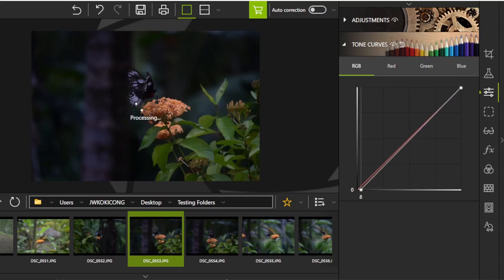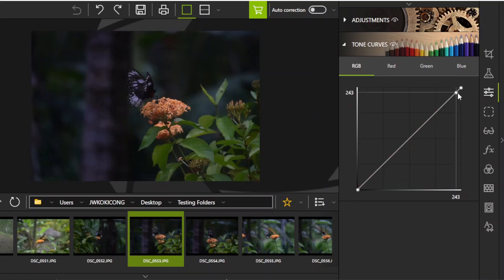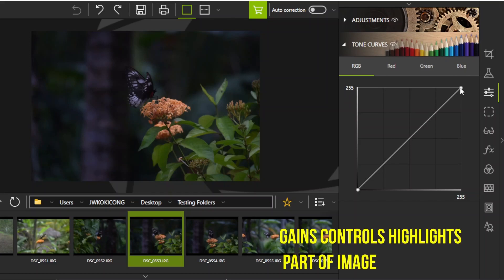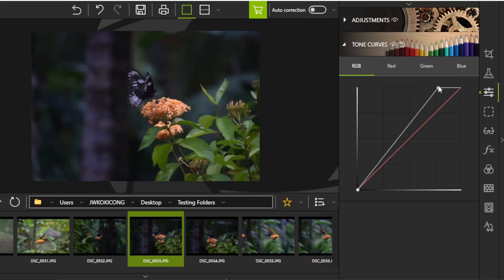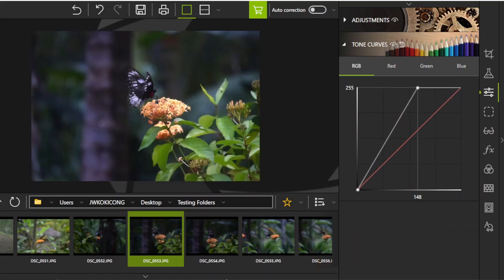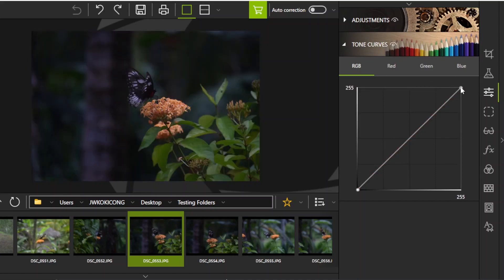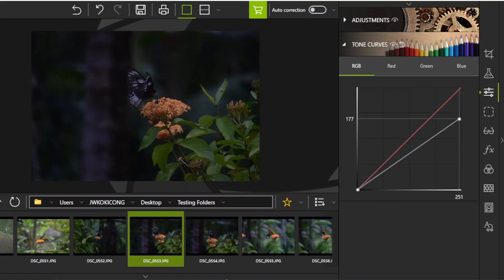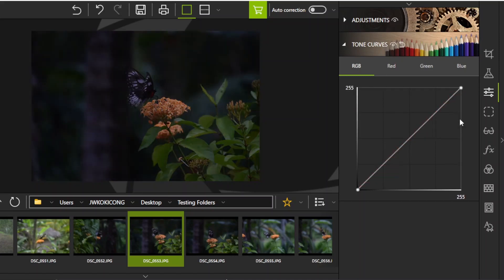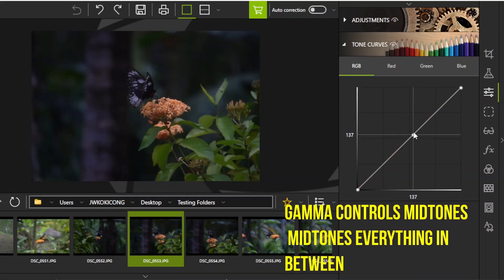If we move it in the opposite direction, it goes darker. Now let's look at gain, which controls the highlights. Moving up adds more highlights to the image, and moving in the opposite direction adds less highlights.